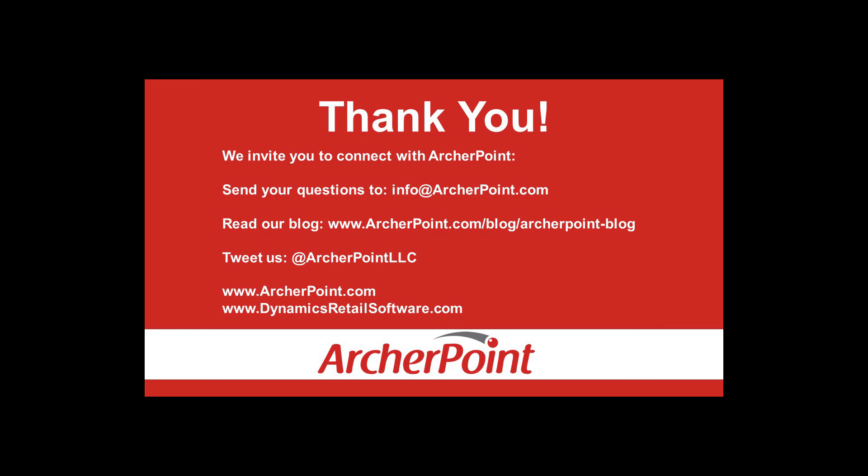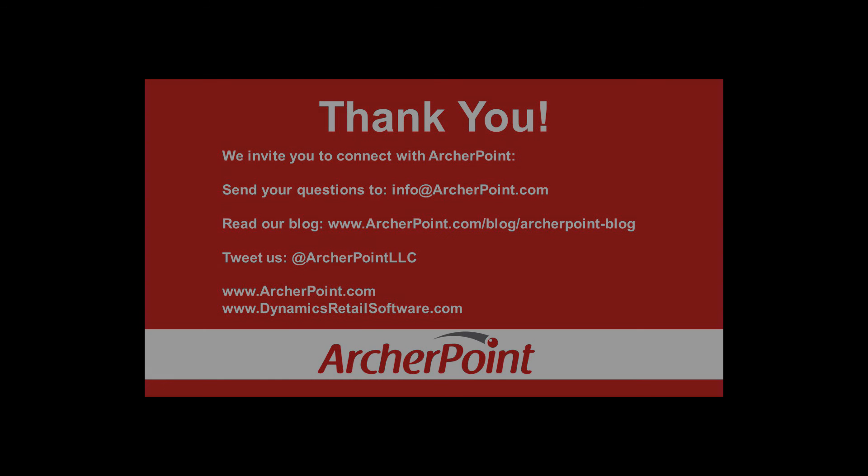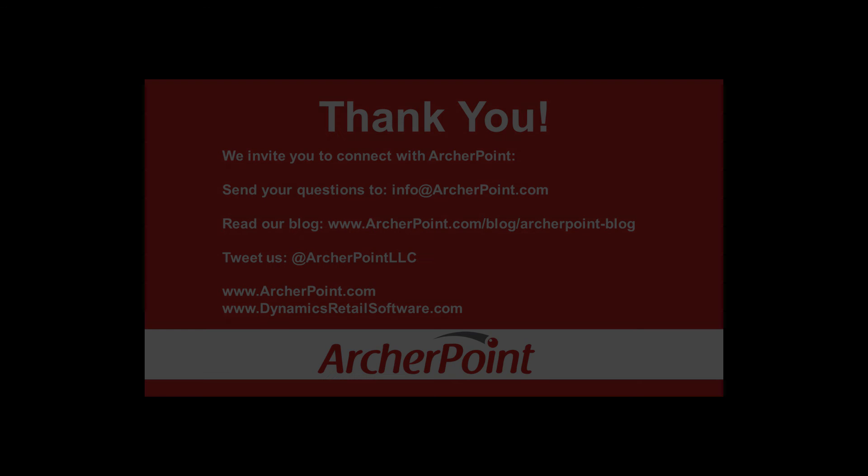Thank you for watching this ArcherPoint video. We invite you to connect with us via LinkedIn, Twitter, Facebook, and of course our blogs on www.archerpoint.com and www.dynamicsretailsoftware.com.